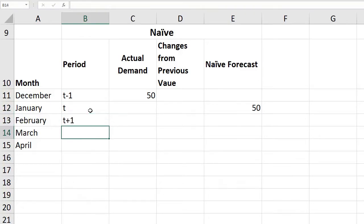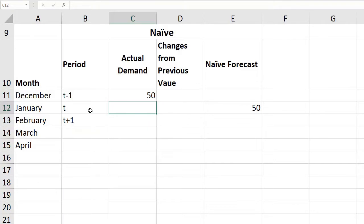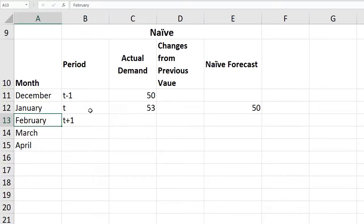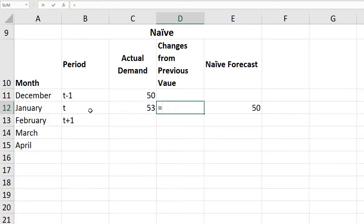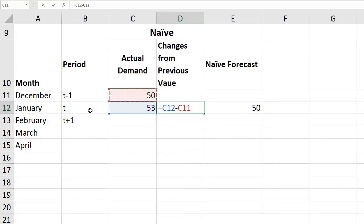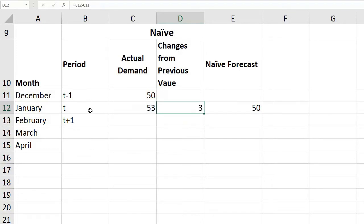If you want to figure out T+1, which is our next period, we also have our January's data. Assuming we're at the end of January and beginning of February, let's assume in January our actual demand was 53. In order to forecast February, we need to take the difference between the two periods. The difference between January and December is 3.